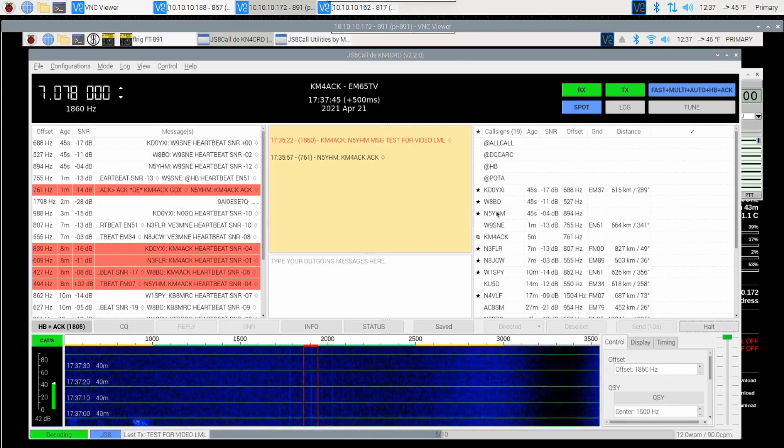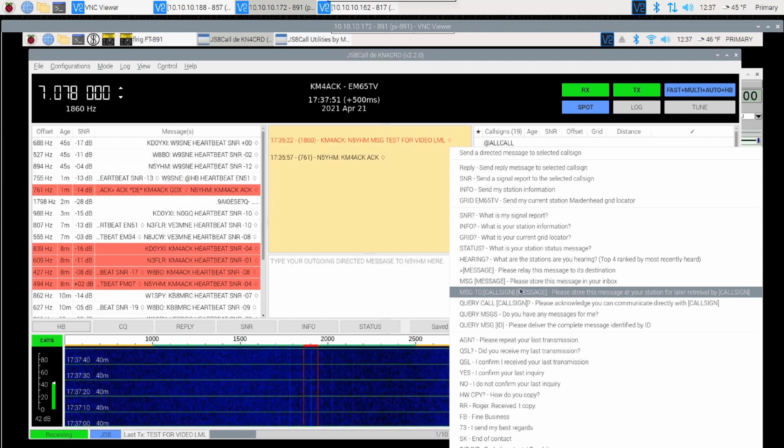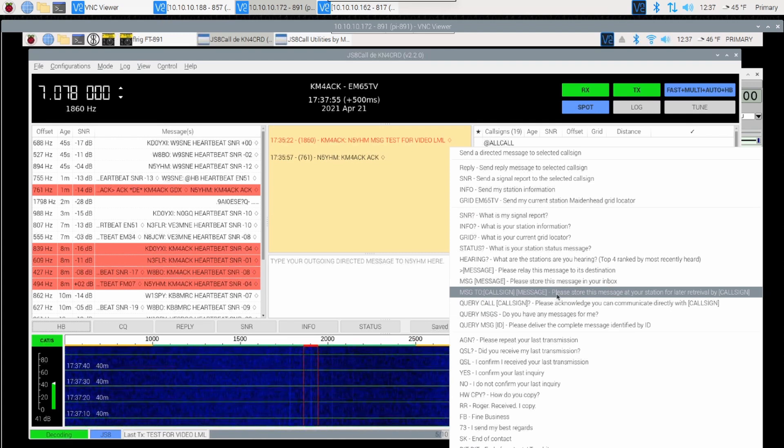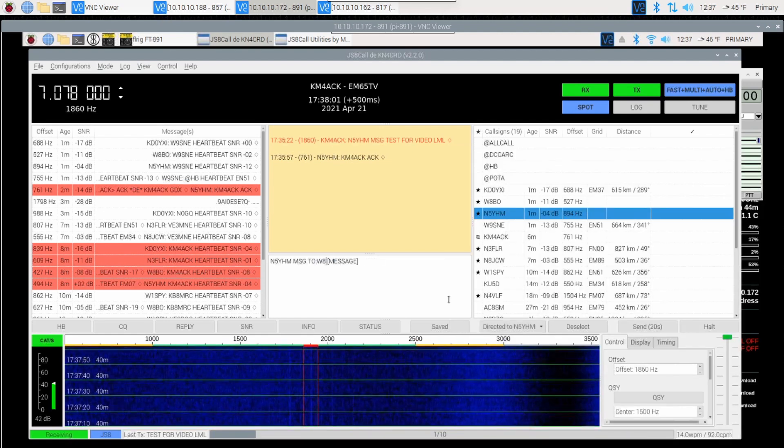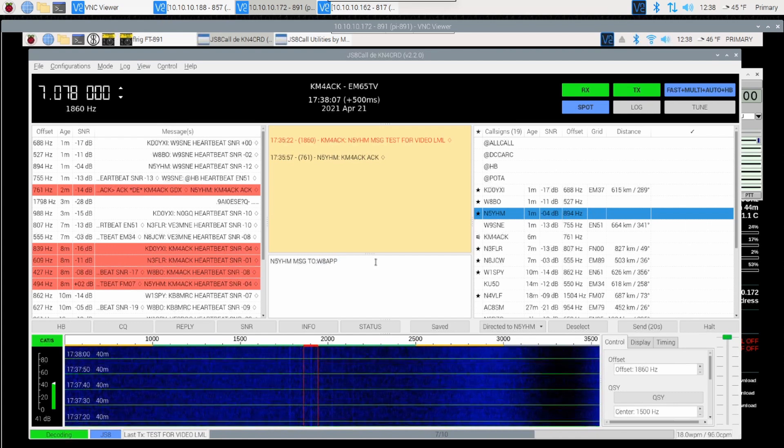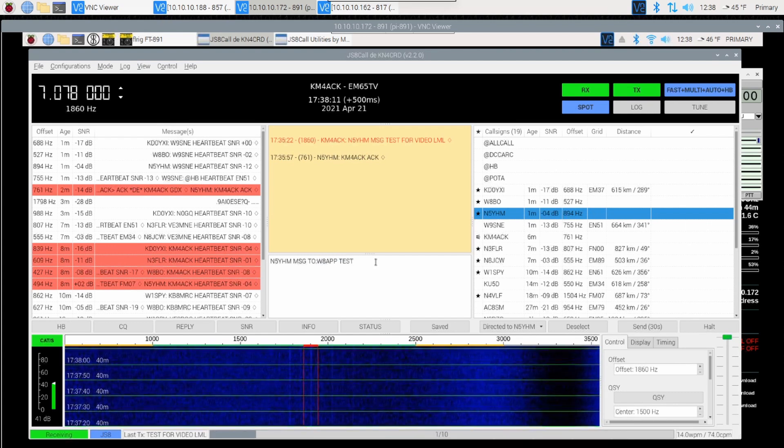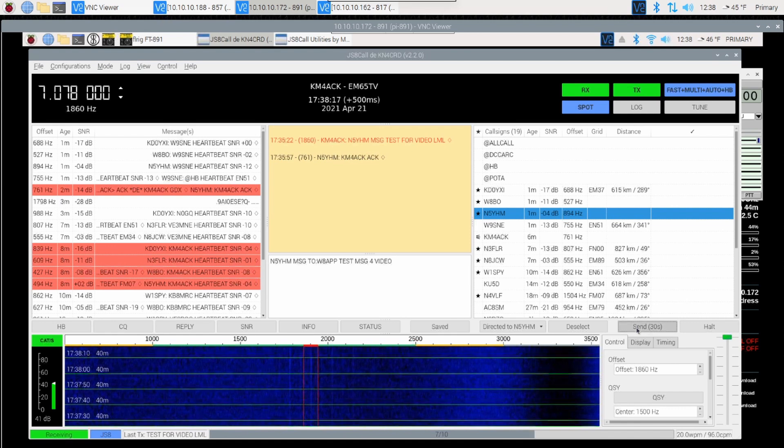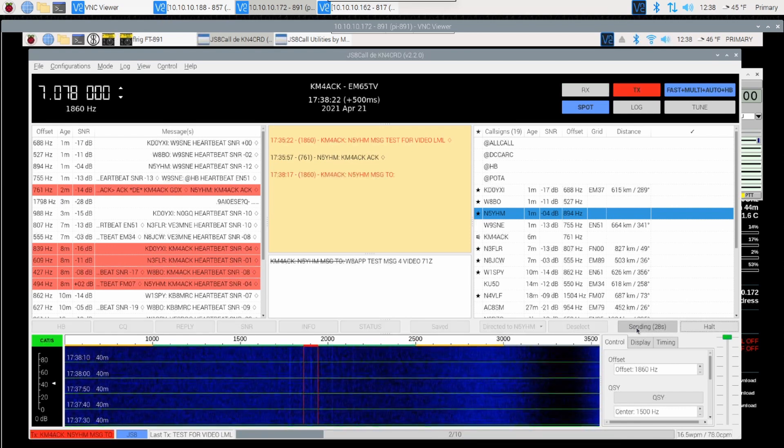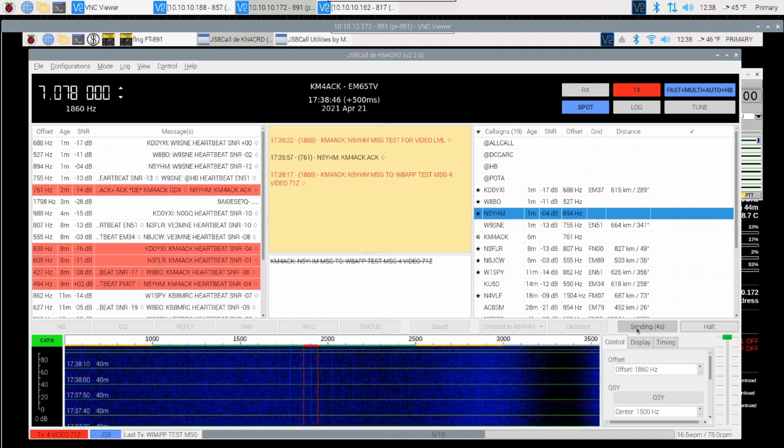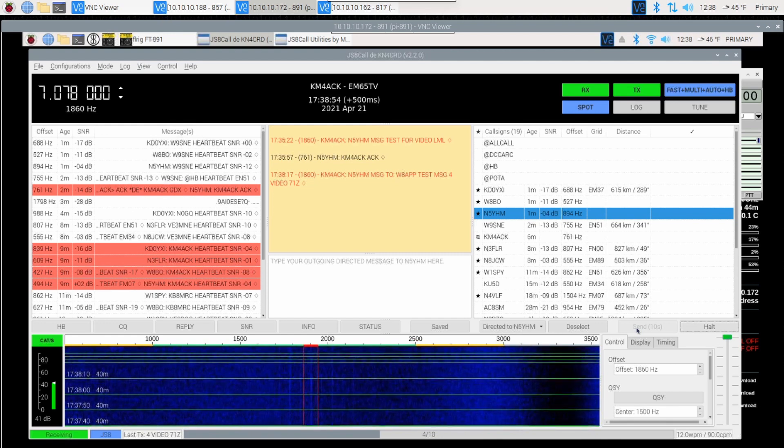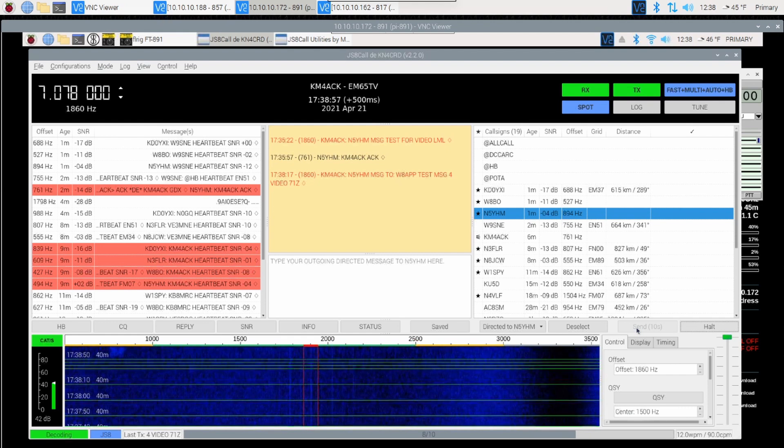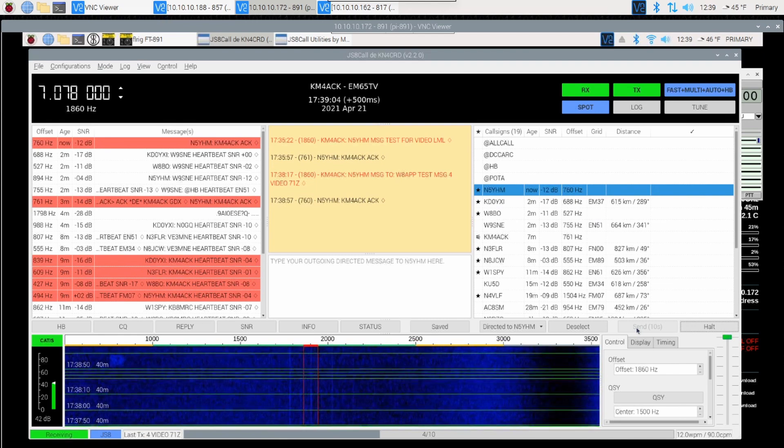Once again, we're going to use N5YHM's station here, and we're going to ask him to store a message for W8APP. We'll choose this option here in the drop-down box, Message to Call Sign and Message. It'll populate the template inside the message box. We'll just go ahead and fill out the call sign of who we want to leave the message for, and then we'll fill out the message itself. Go ahead and hit the send button or you can also hit return on the keyboard. Provided that he got a good decode on our message, we should see an acknowledgement come back here on the screen. There it is, right there in the center box, acknowledging that he has the message for W8APP.